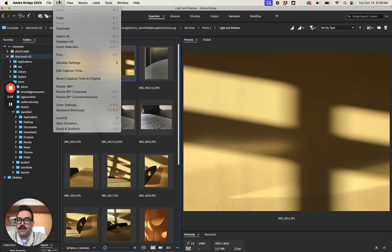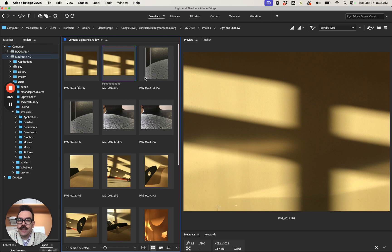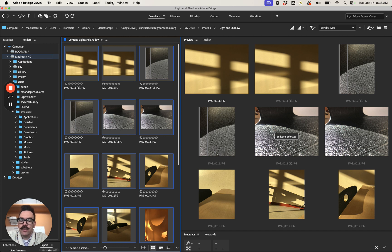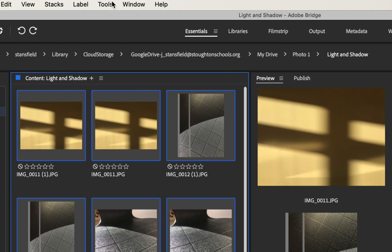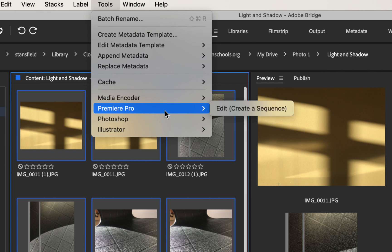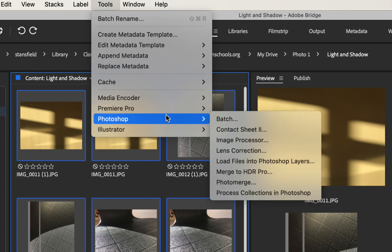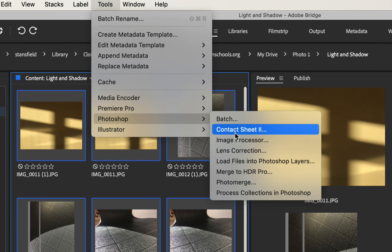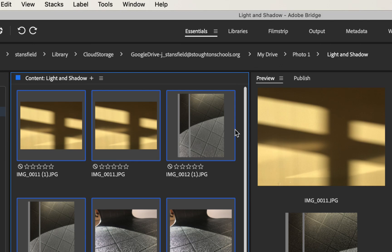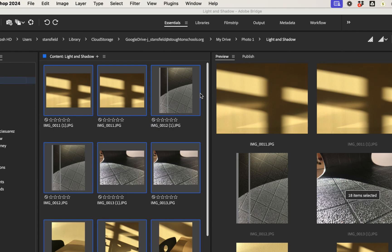So let's go ahead and select all. That's gonna select all of the photos in this folder. You can see 18 items, 18 selected. We're ready to go to the next step. We're gonna go up here to the top menu again. Tools, Photoshop, Contact Sheet 2. If you don't have this contact sheet here let me know but you should have it. Go ahead and click on Contact Sheet 2.